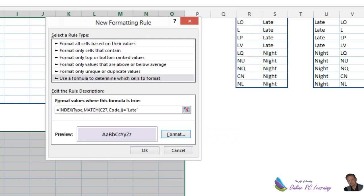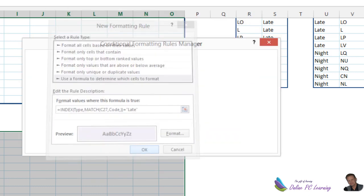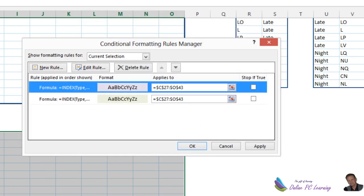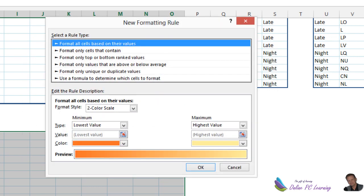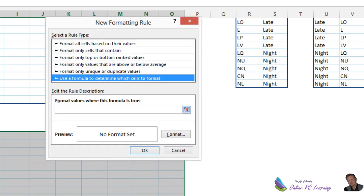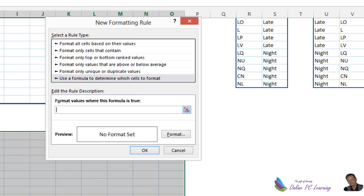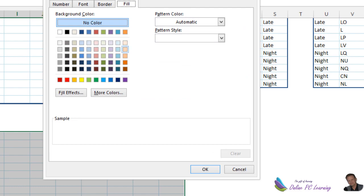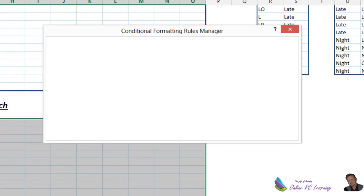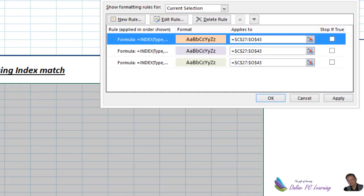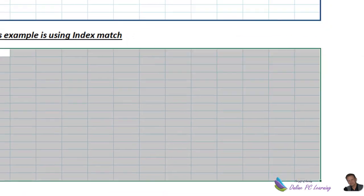And our last one will be night. So add a new rule. Formula to determine what to format. Paste it in. And this one is night. So there's the three of them in. And we'll choose our softish color here once again. So now that should work for us.